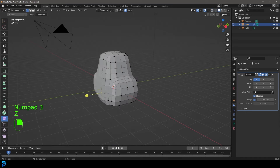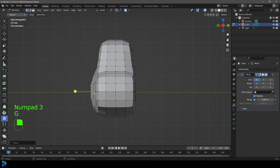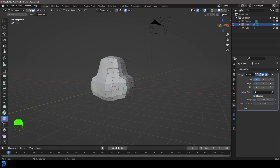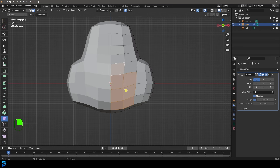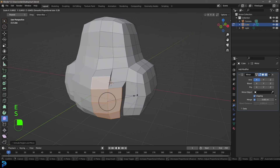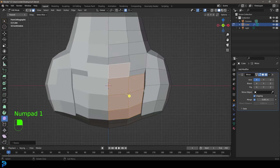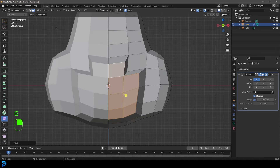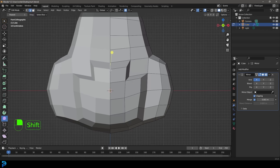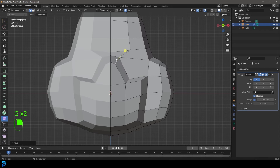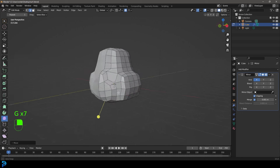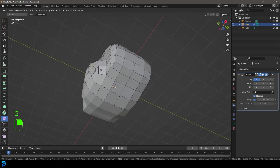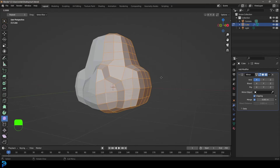In the right view in orthographic, grab these two verts and go G to bulge that out a bit. Switch to face select in the front view and select these faces down here — about six faces. Go E to extrude, S to scale with proportional editing turned way down so it's not affecting too much, then go G to move it in. Switch to edge select, grab this edge, go G to move it up, and adjust edges to shape the front of his face.